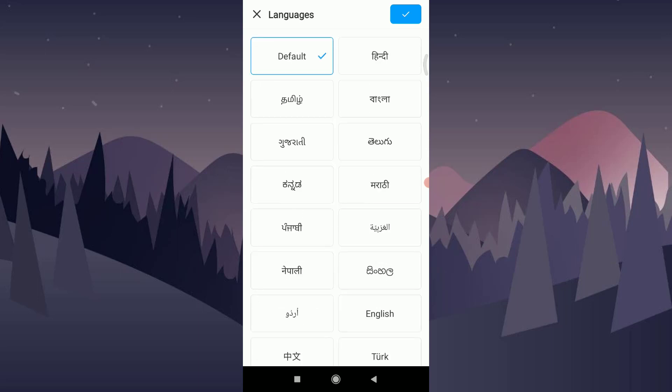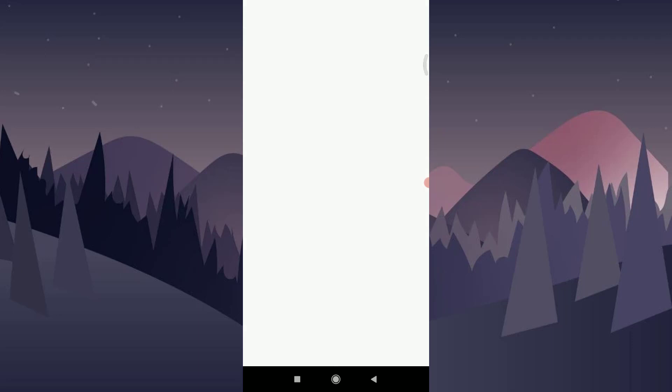Now you have various language options to choose from. I'm going to choose the Hindi option. After choosing your preferred language, tap on the tick icon which is present on the top right corner of the screen. After tapping the tick, you have simply completed your mission of changing the language.